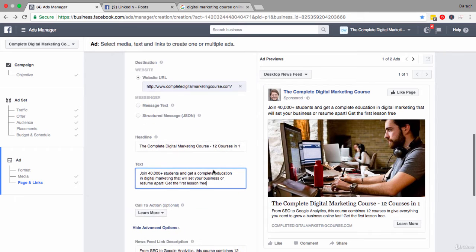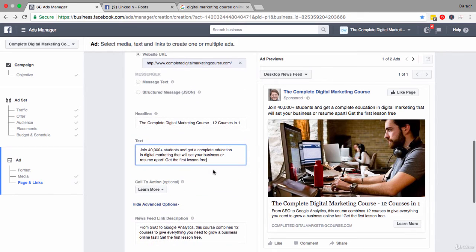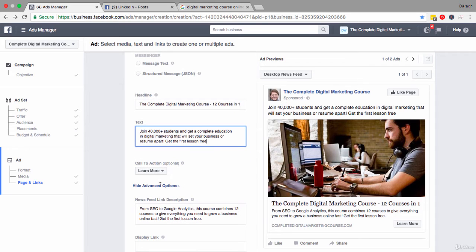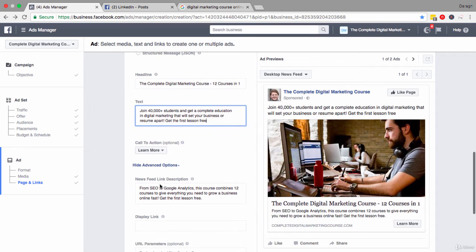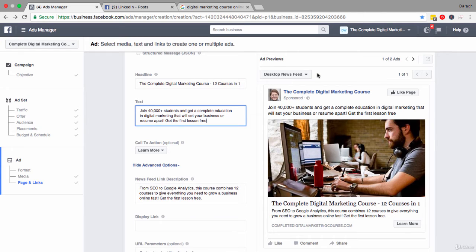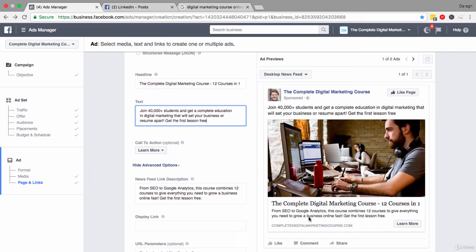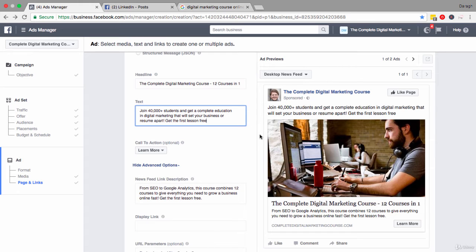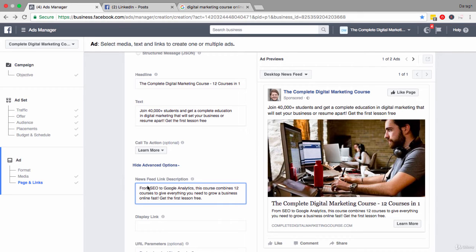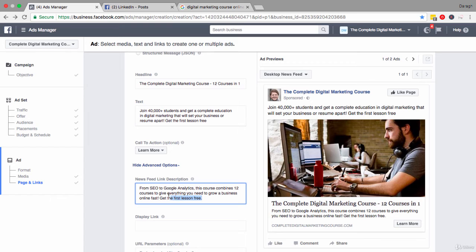Now after you have worked on your text there, you can move down further and click advanced options and see here the newsfeed link description. As my ad has been shown on the desktop newsfeed this will appear. If I had chosen to show my ad on the right-hand side column or maybe inside Instagram, this description here would not appear. But it's the same idea again - you want to show the benefits, explain a little bit more about your product. So I've explained what's involved. You get 12 courses in one, everything you need to grow a business online fast, get the first lesson free. So a reminder of that call to action again.